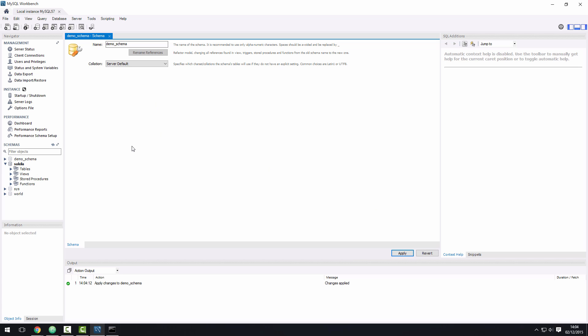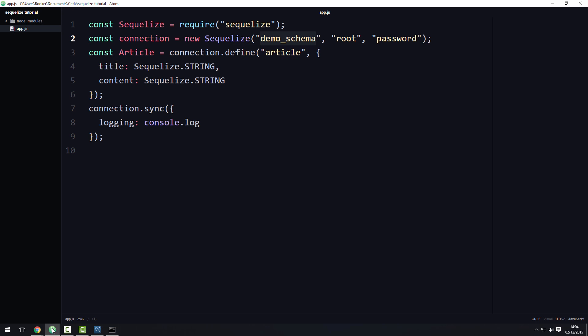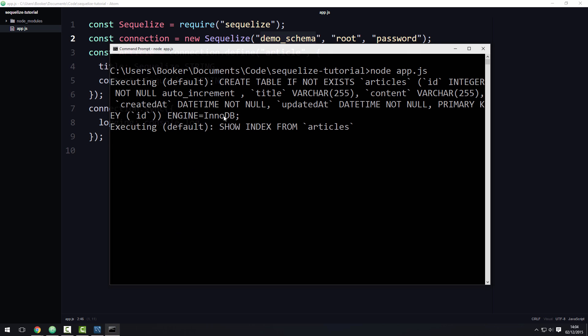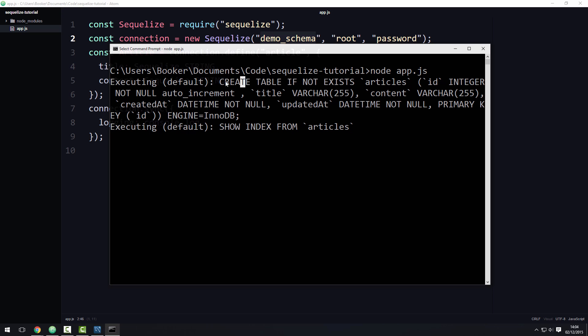Now that the database is created, I can expand this node and see that there are no tables in the database at present. However, if I go back to the editor, just so you can see the code, and then run this script, you can see the Sequelize prints to the console, the query that it generated under the hood.